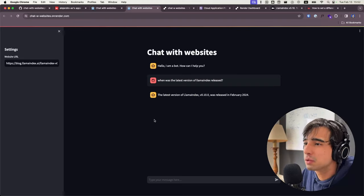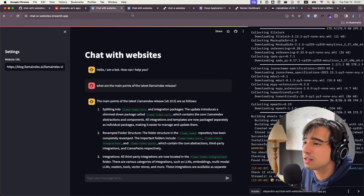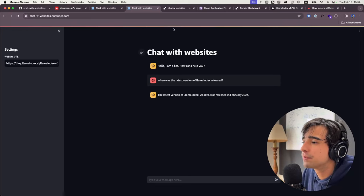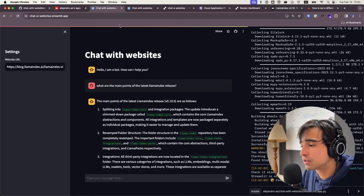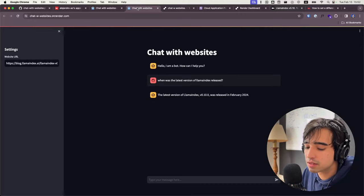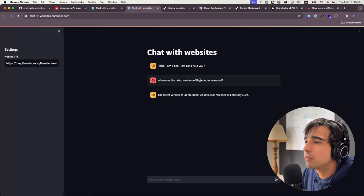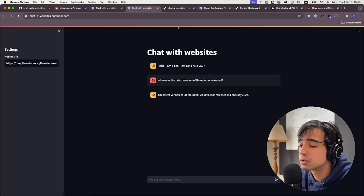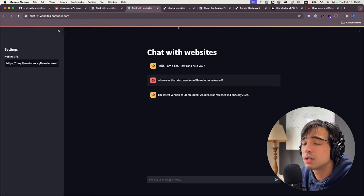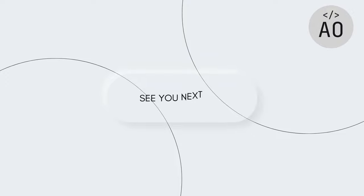That is how to deploy your Streamlit application in two different platforms as a service. We have seen Streamlit Community Cloud and Render.com. Choose whichever you prefer — Streamlit Community Cloud is a little bit easier but much more constrained and limited, and Render is a much more general purpose platform that will probably be much more useful if you actually plan to deploy your application to a production environment. I hope that this was useful for you — I hope to see your applications deployed very soon. Be sure to share them to the community in the Discord server or here in the comments, and thank you very much for watching. I'll see you next time. Bye.